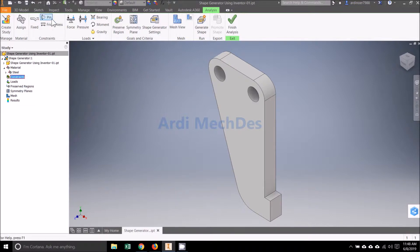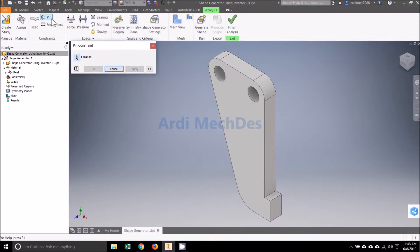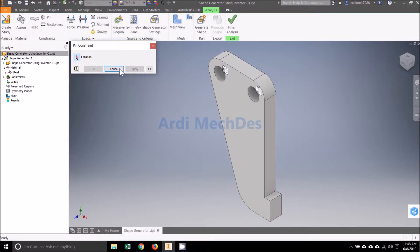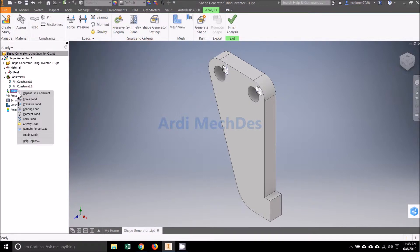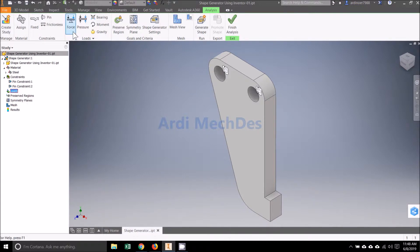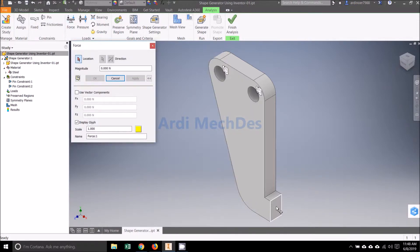Click Pin on Constraints, then determine the Pin Constraints. Click Force on Loads, then determine the Force Load.